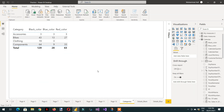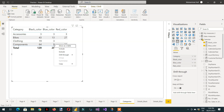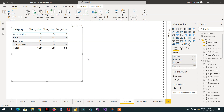Now going back to the category page, for components the number of blue colors is nine. I right-click and select drill through — detail_blue — and here you can see we are getting nine values.